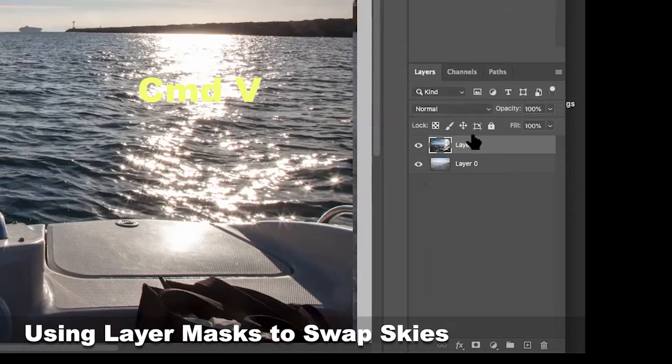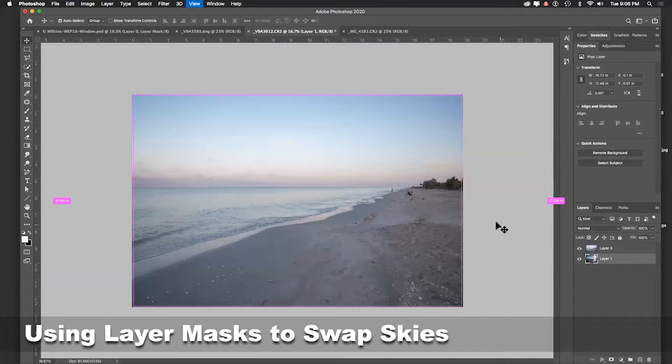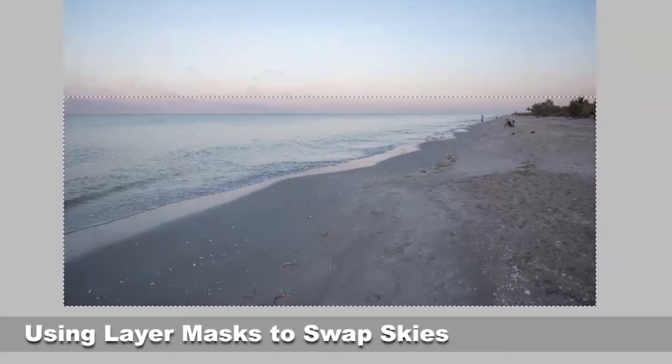Take a moment to note that whatever image is on top will be the one that you're able to see at a given time. If you switch which image is on top by dragging it down below the first layer, you'll see the other image on top. Using the Rectangular Marquee tool, I'm going to select which parts of the image I want to remain visible so that I can allow the sky from the image underneath to show through.